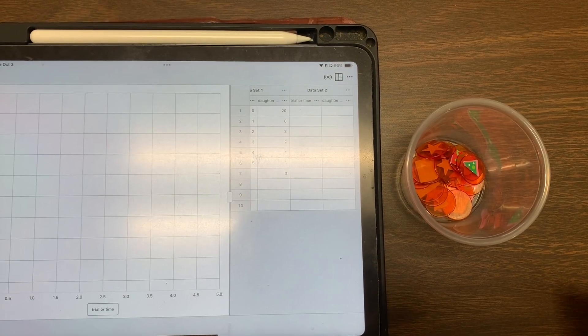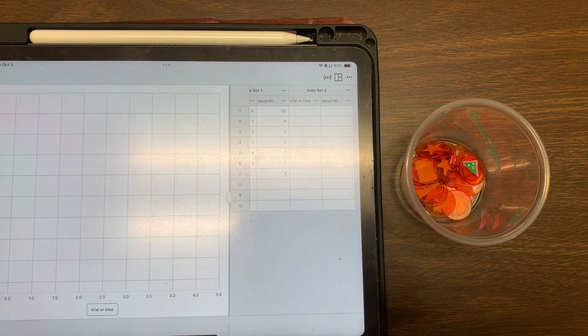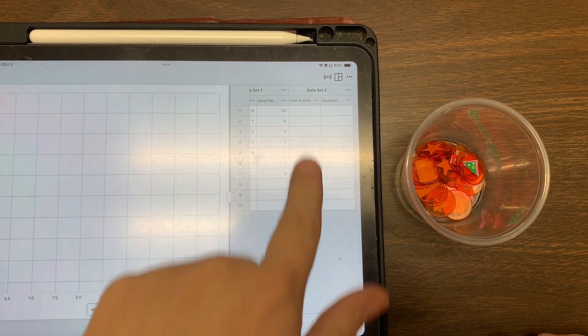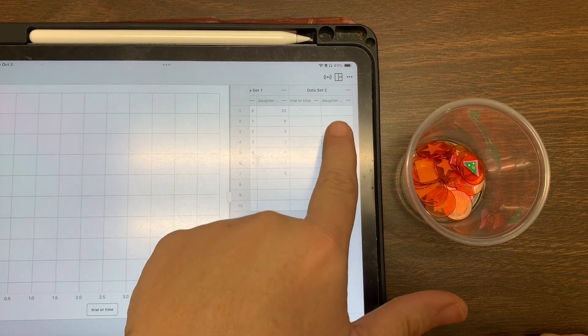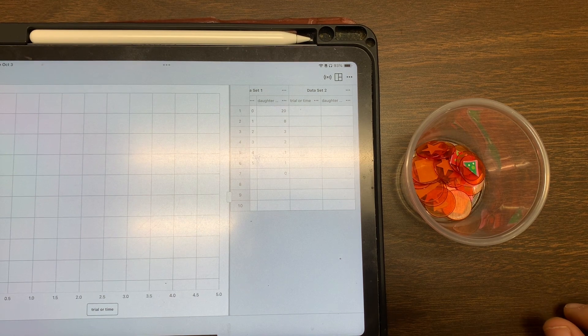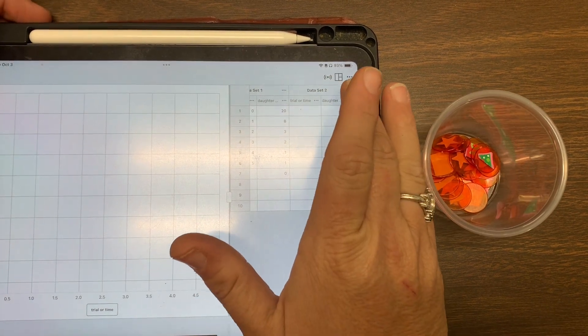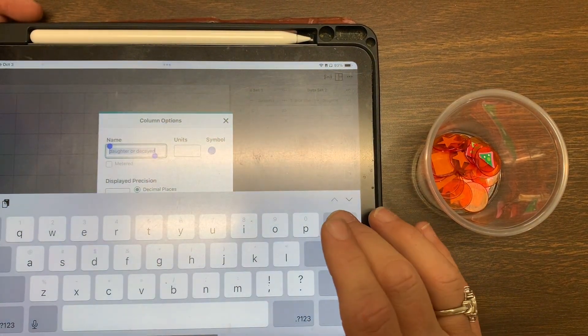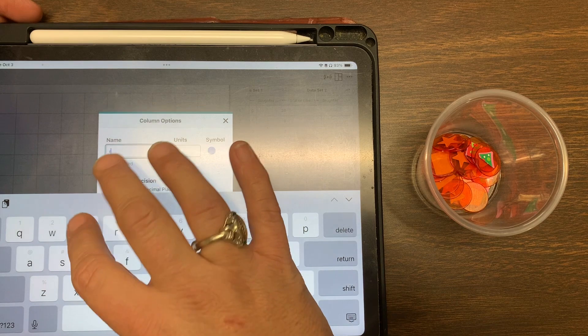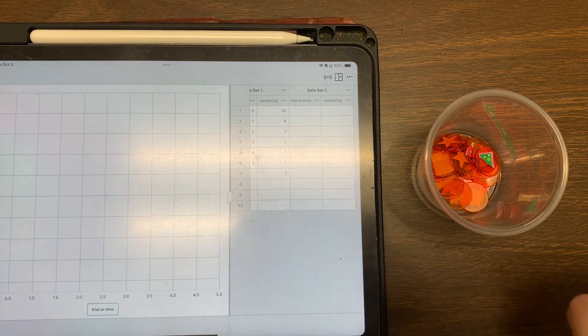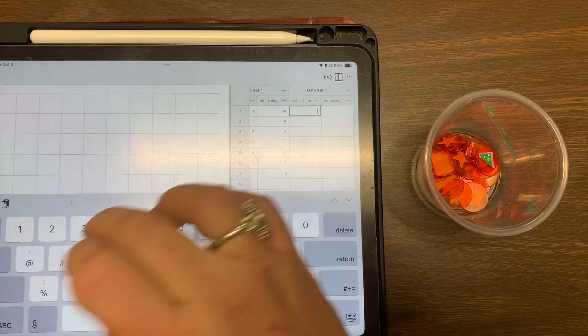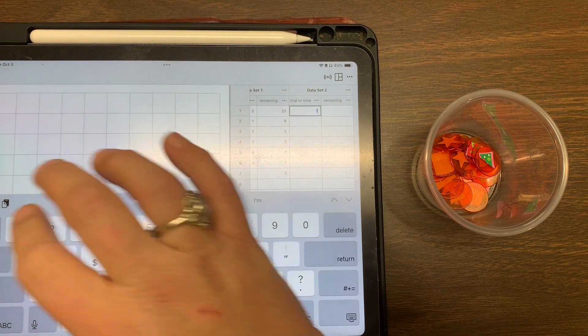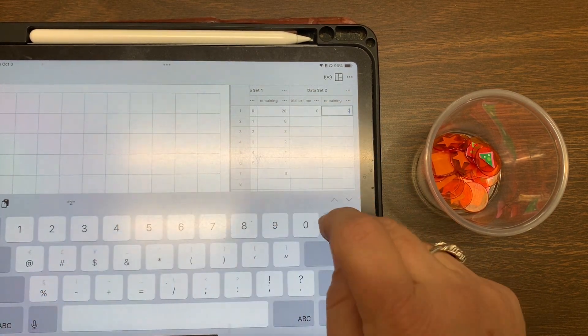So what we're going to do is I'm going to start off with my 20. I've got my graph set up to where I have trial or time and column in the X column, and then I have daughter or I can also if I want to instead I could do remaining. It doesn't matter if I do daughter or remaining, it'll still graph. So I start the initial trial. This is trial now zero and I have 20 starting off.